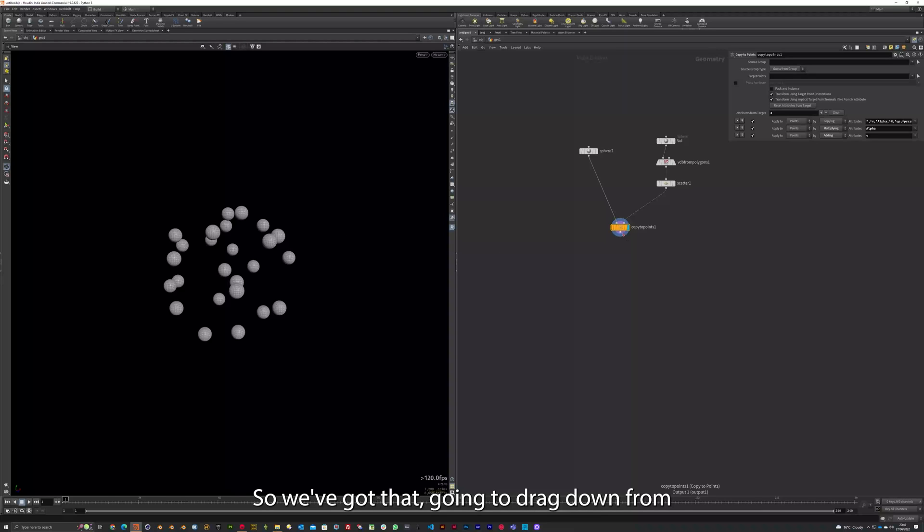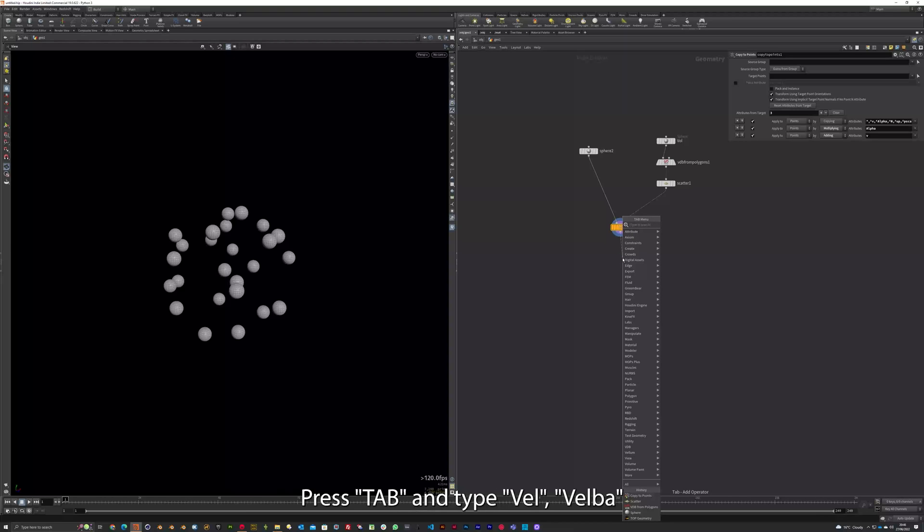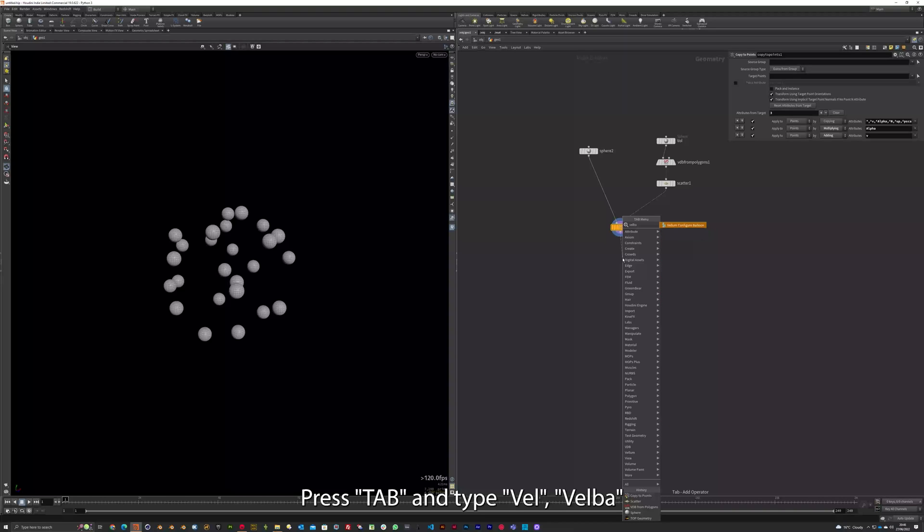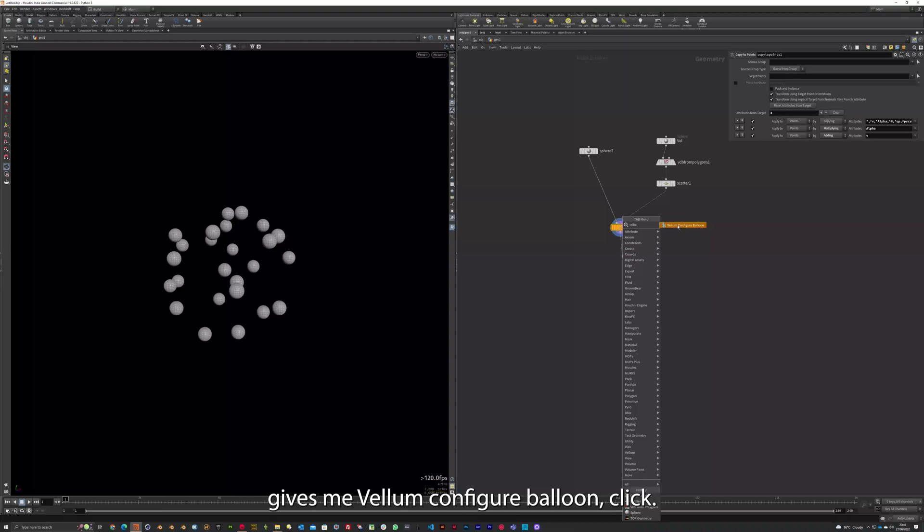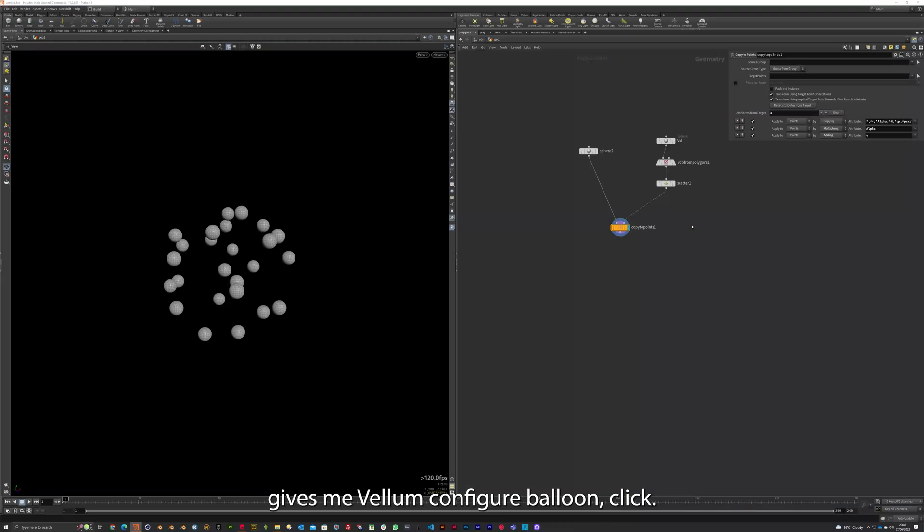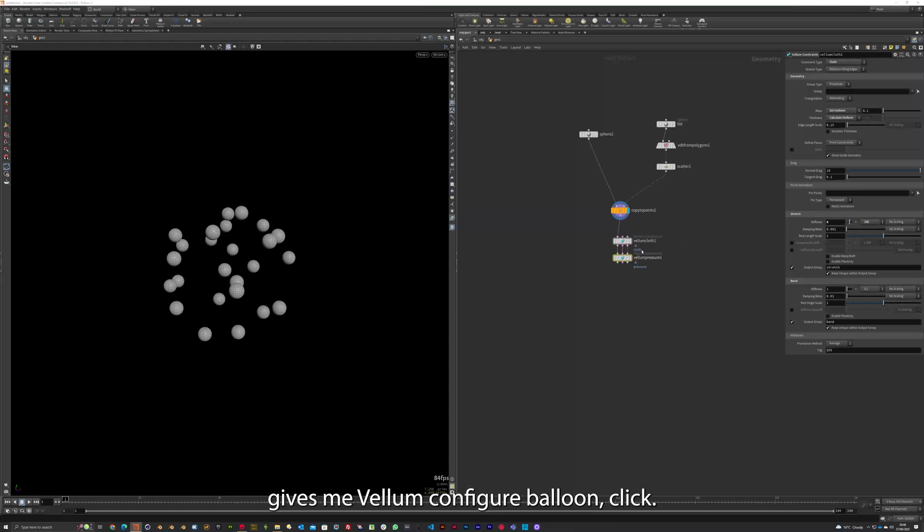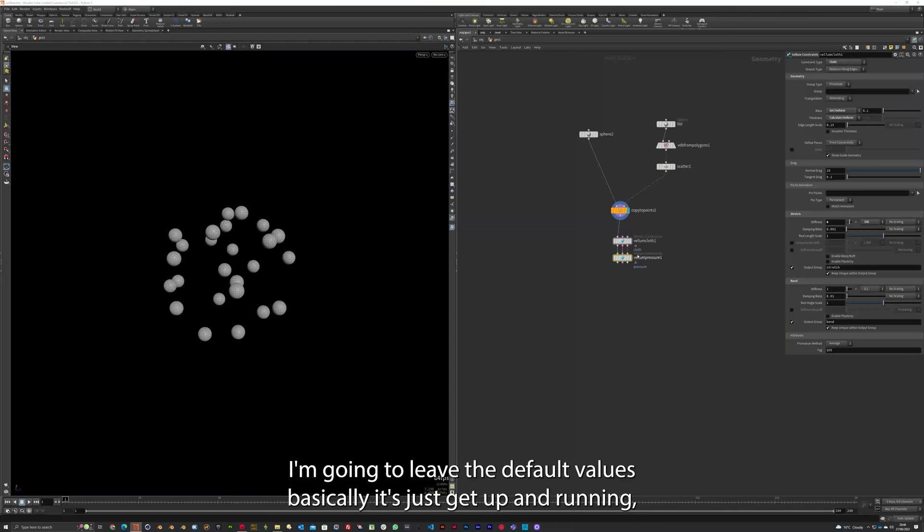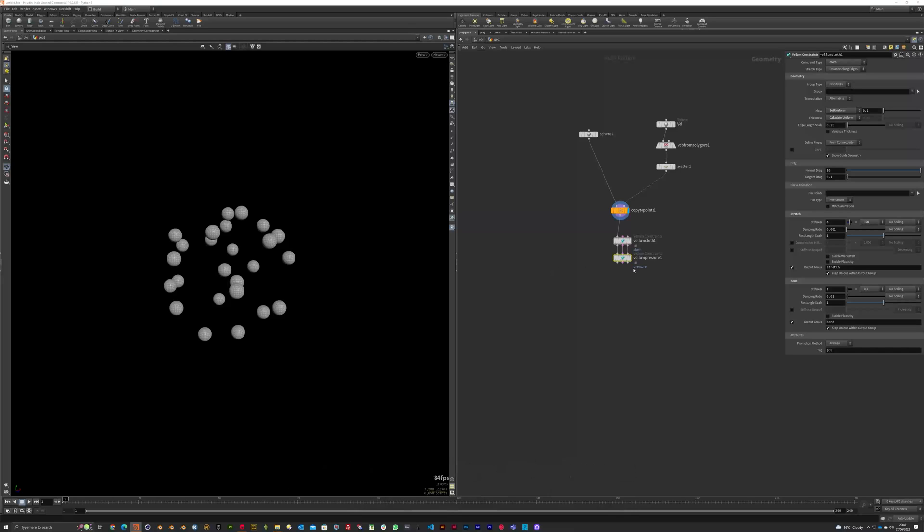So we've got that. I'm just going to drag down from Copy to Points. Press Tab and type VEL. VEL BA. Gives me VELLUM Configure Balloon. Click. I'm going to leave the default values. Basically it's just to get up and running.